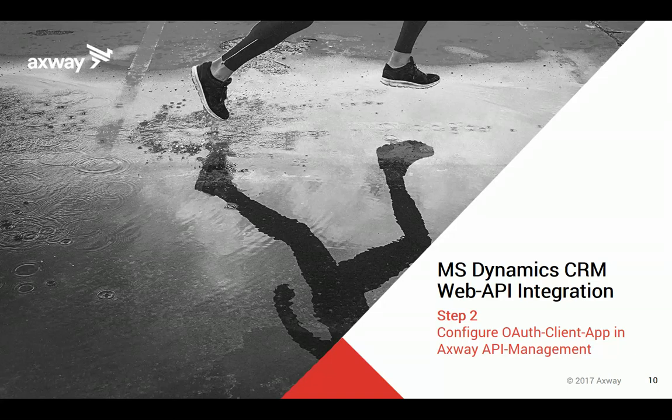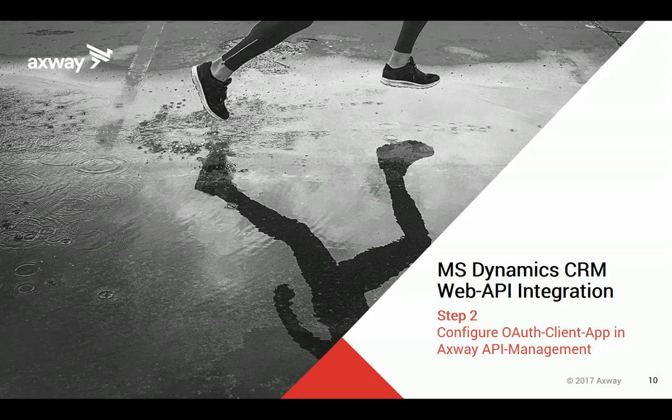Welcome back to the video sequence of how to connect to the Microsoft Dynamics CRM web API using the Axway API management solution.